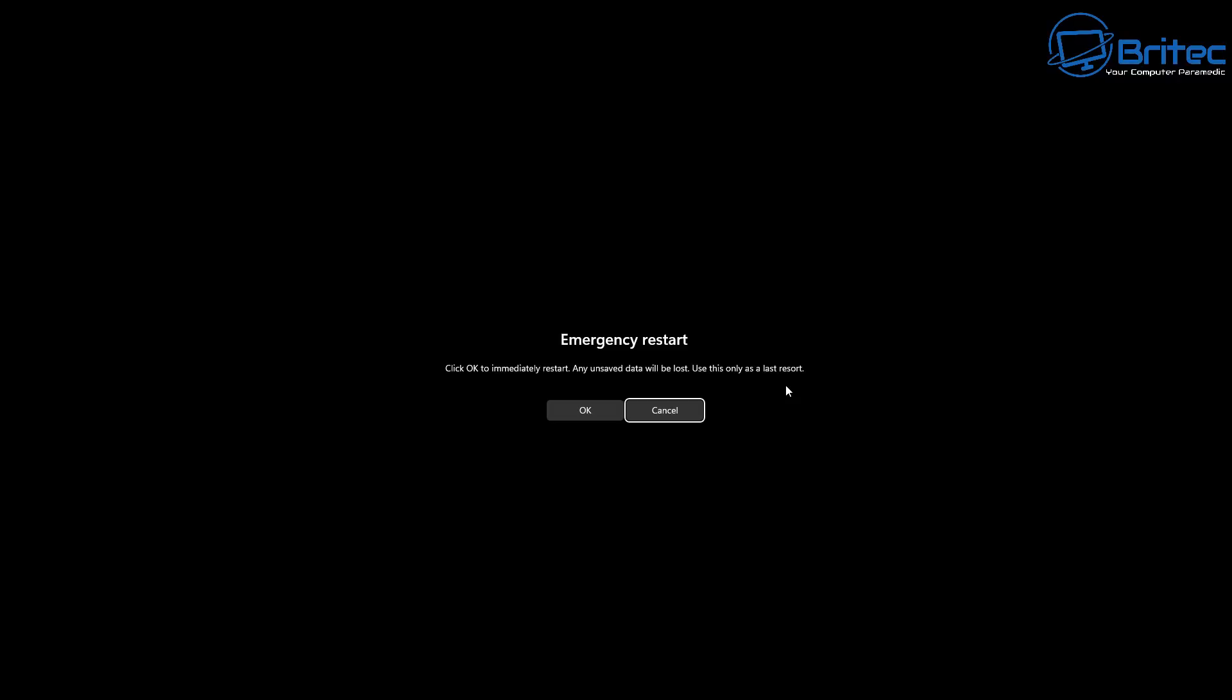Unfortunately, your unsaved data will be lost, and that emphasizes the point that you should always back up your data on a regular basis while you're using your computer. Because at any time the PC could become unresponsive and you might not be able to do anything on that PC, and you'll be forced to use the emergency restart feature to close down the PC. Any work that you were working on at that particular time will be lost.